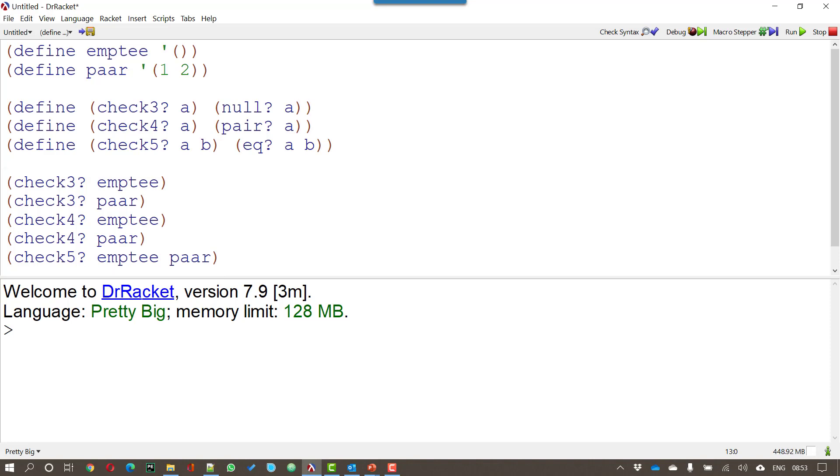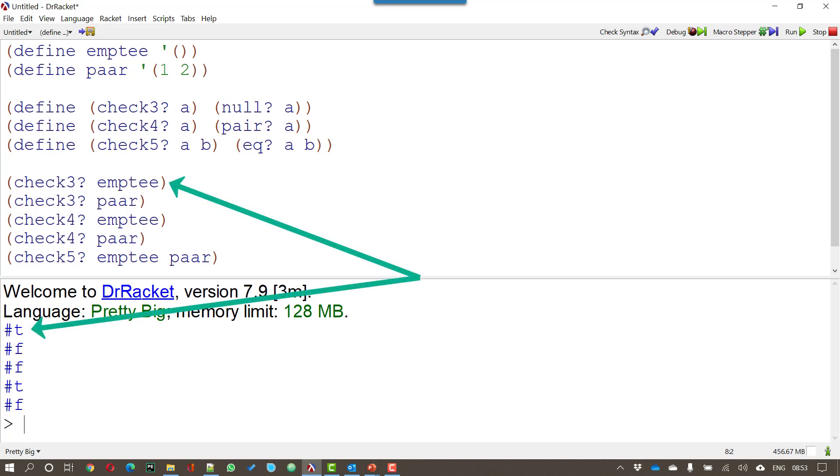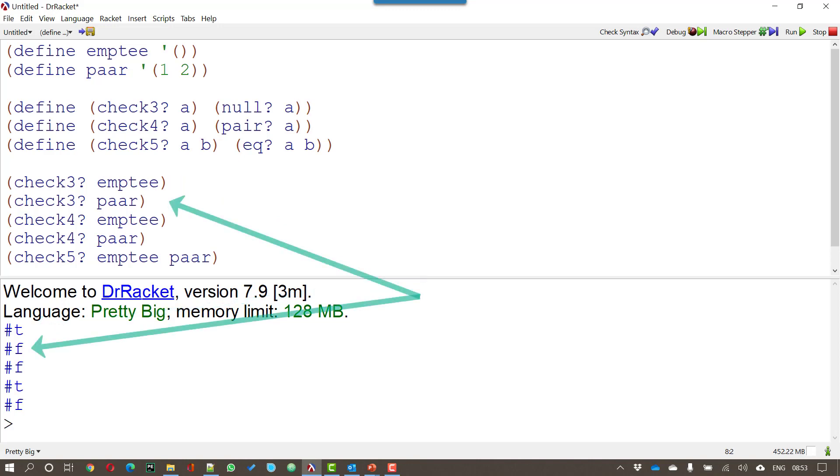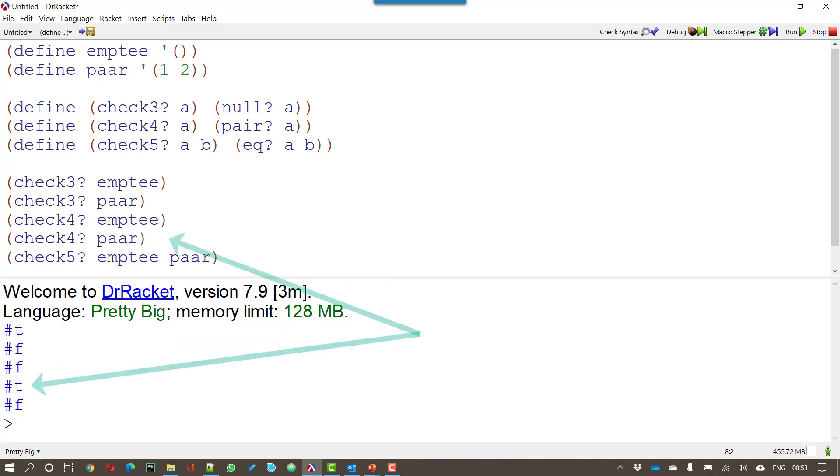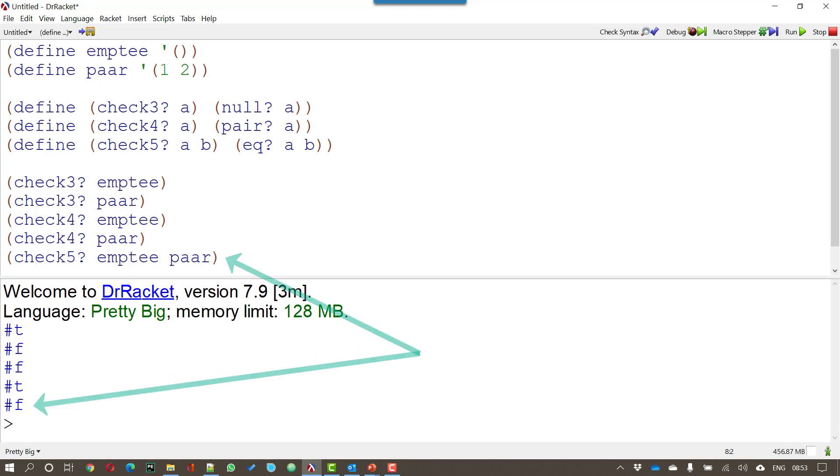Now if I run this what I get are these outputs. Here what I'm saying is that empty is a null. That pair is not a null. That empty is not a pair. But pair that really is a pair. And finally the two lists are not equal.